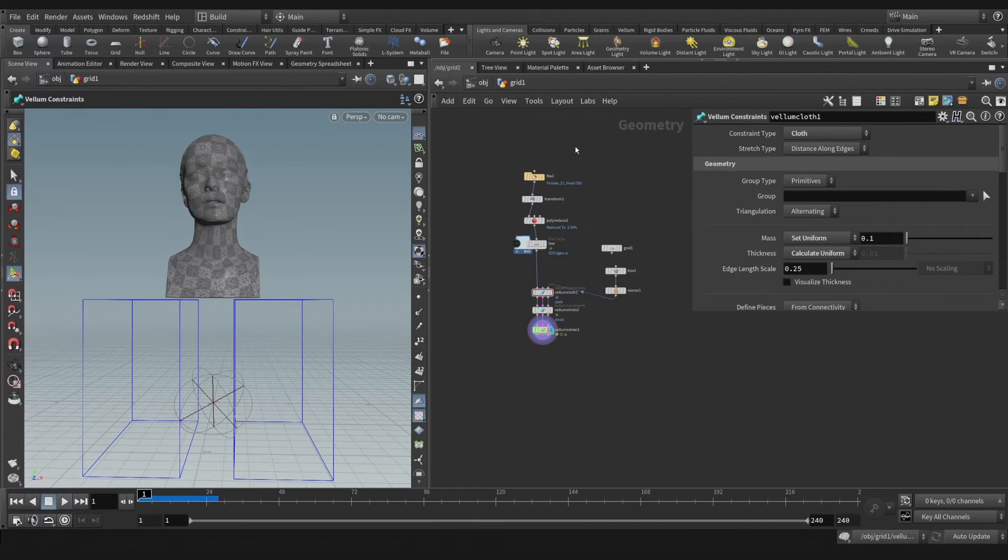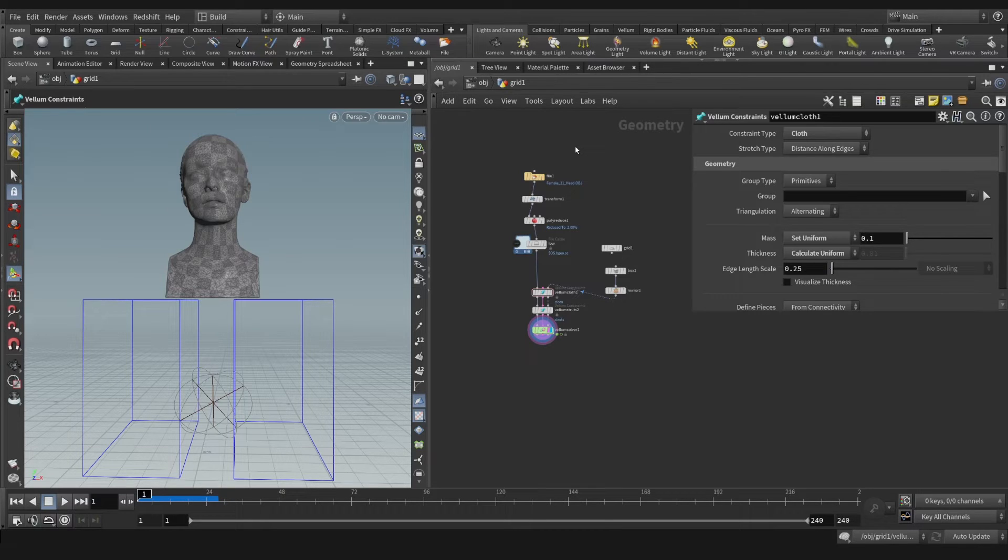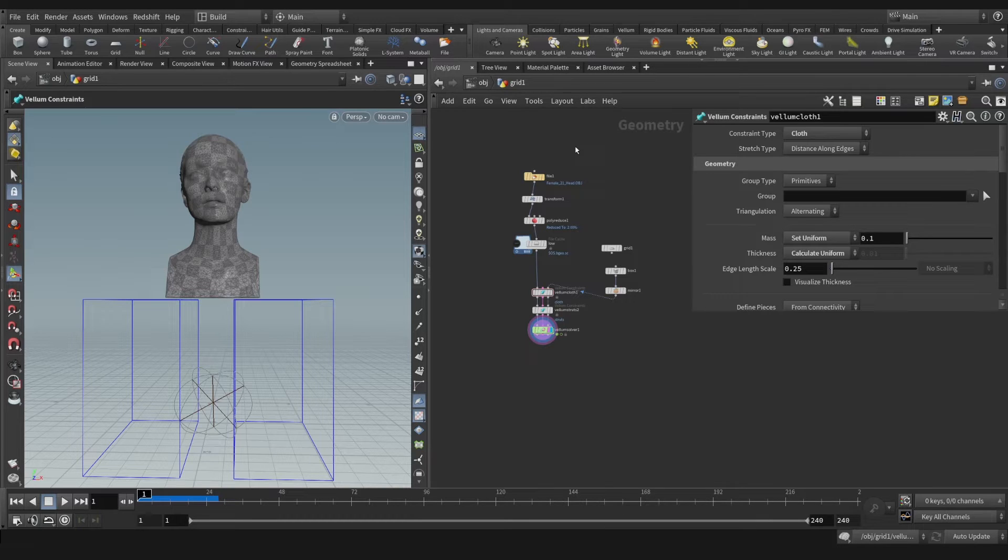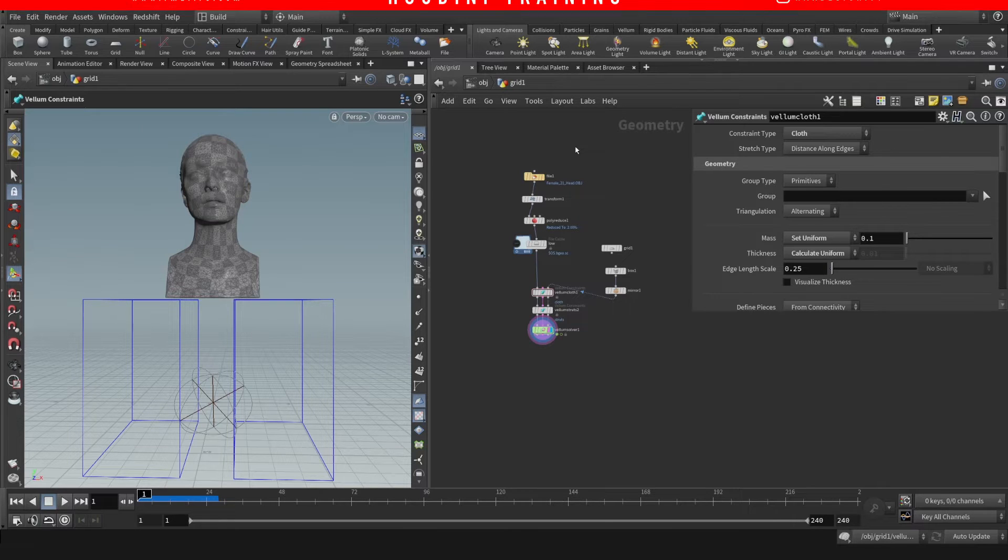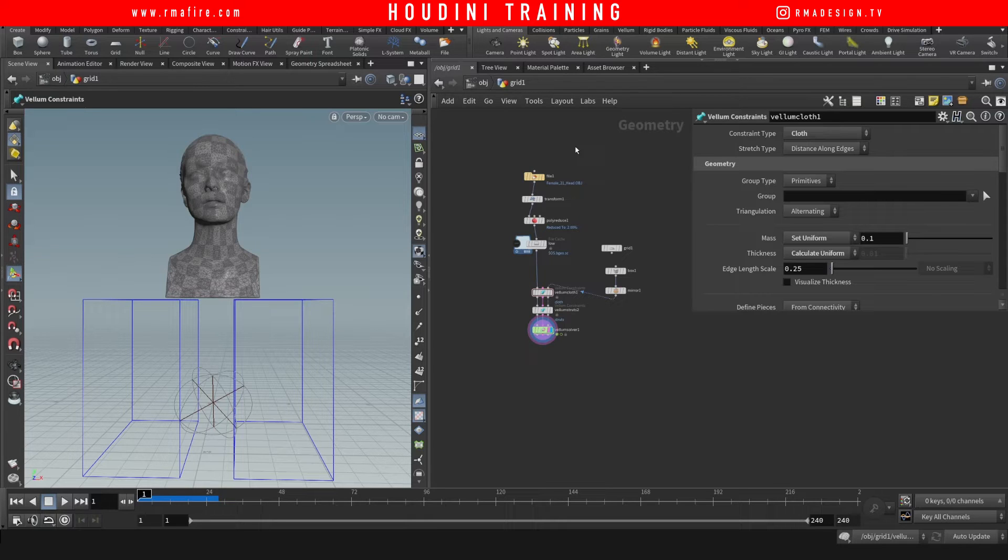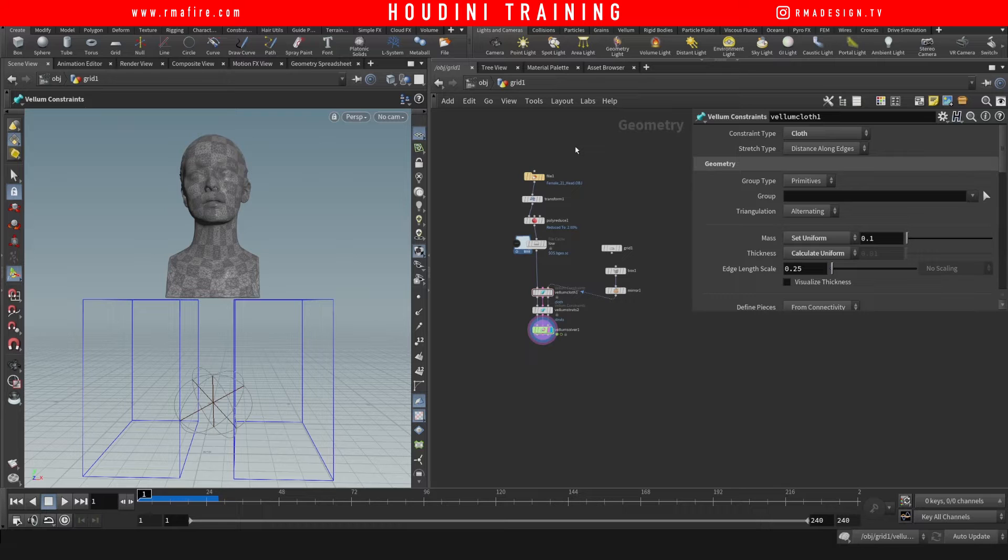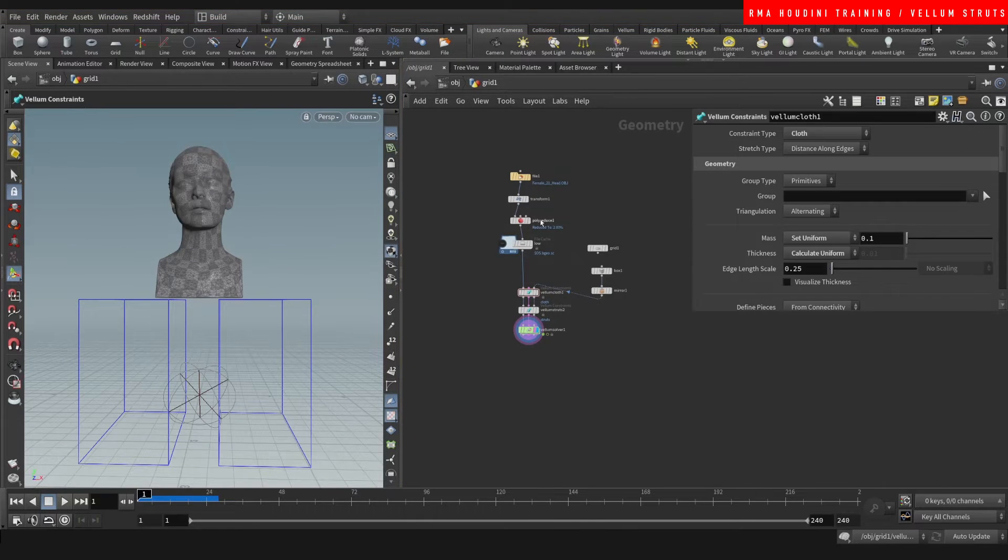Hey guys, what's up, welcome to another RMA Fire tutorial. On today's tutorial I want to teach you some vellum tricks. I don't know if you've seen this kind of stuff all over Instagram and Houdini threads, but for a couple years people have been using vellum to create some pretty cool looking weird results. Today we're gonna be exploring a few of those results and how you can achieve them.